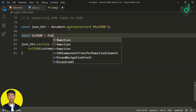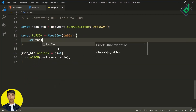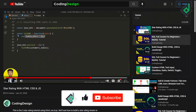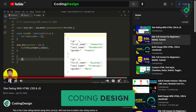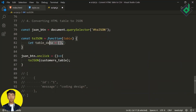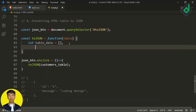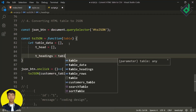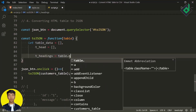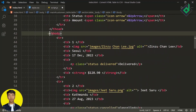I'm creating the 'toJson' function and taking 'customerTable' as 'table'. Let's create a 'tableData' variable and assign an empty array. The reason for creating that array is because the structure of a JSON file has an array containing different objects, and within those objects you get different key-value pairs. Initially, the 'tableData' variable is an empty array — later we'll create objects and push them inside. Now let's create another variable 'tHead' as an empty array, and also 'tHeadings' assigned to 'table.querySelectorAll' to select all the table headings.